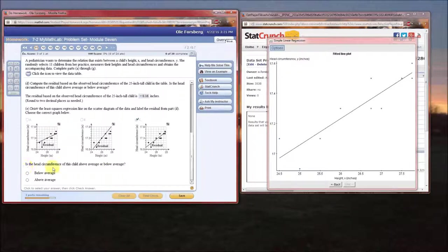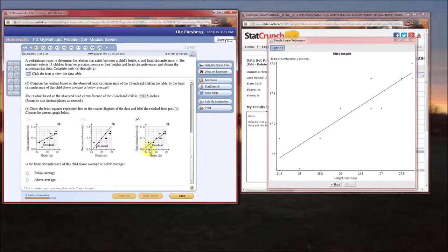Is the head circumference of this child above or below average? Since the line of best fit represents the average, and what we observe is below that line, the child's head circumference is below average.